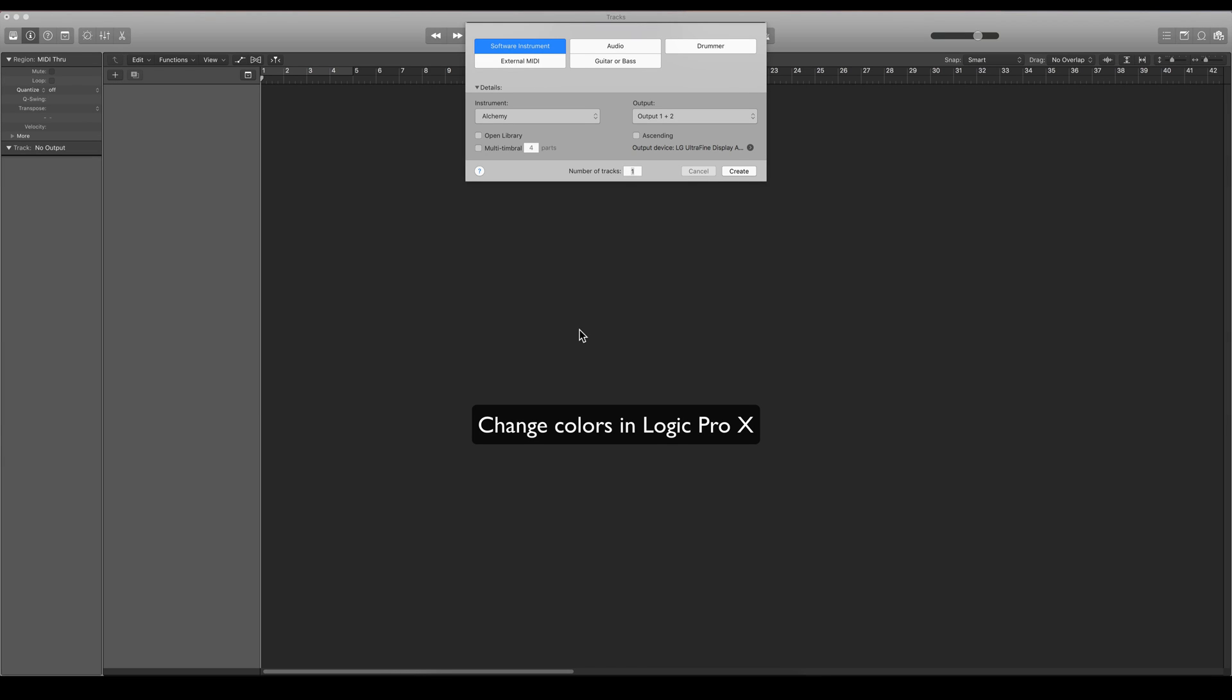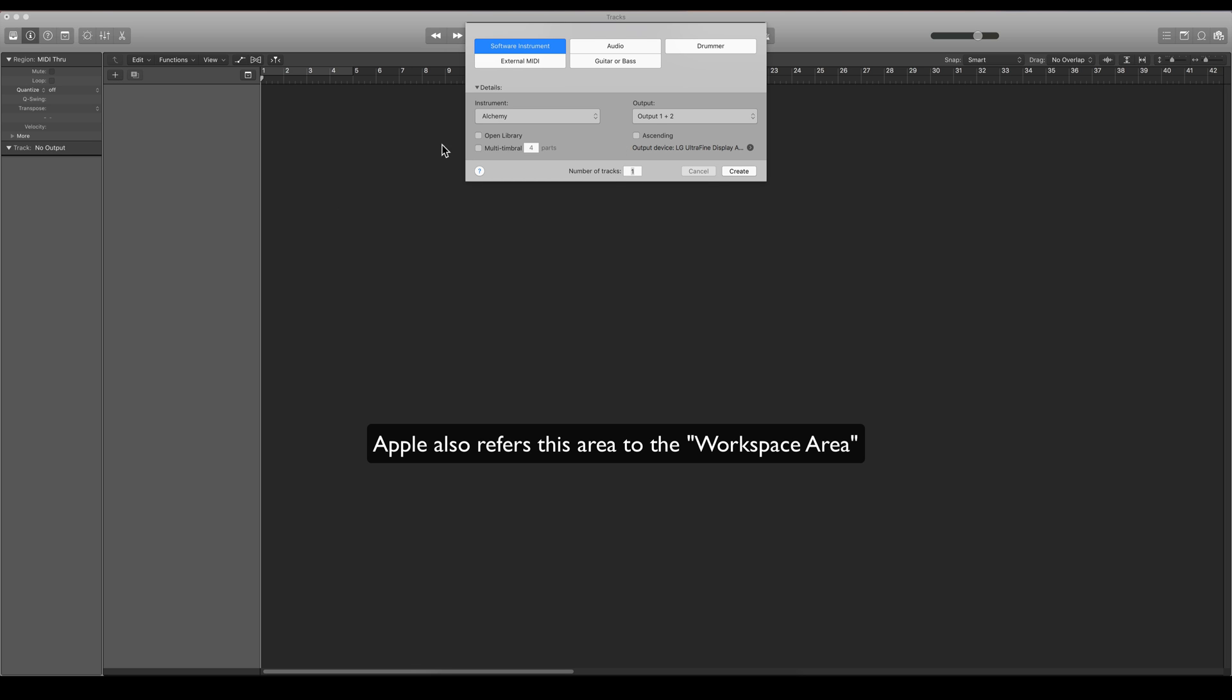Okay, so it's time for a quick tip video on how to change different colors in Logic. First we're going to show you how to change colors in the Regions area and in the Arrangement area here.